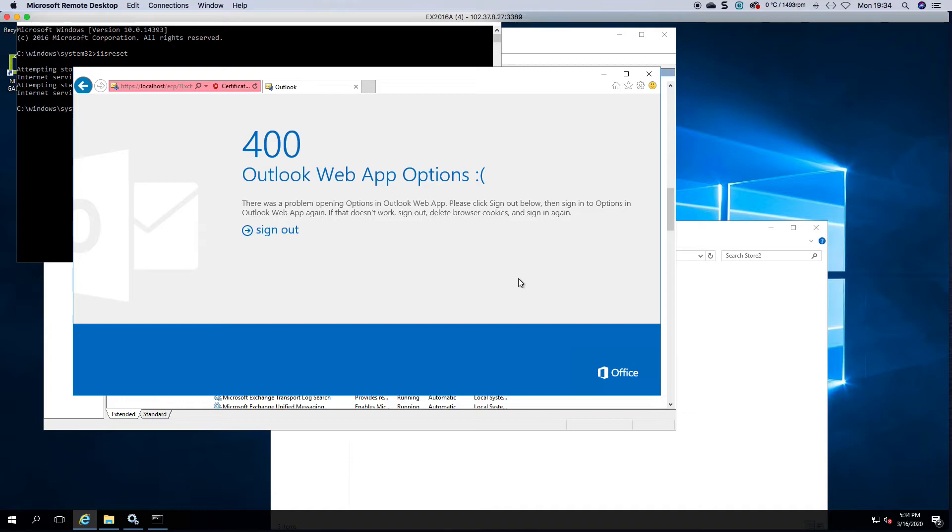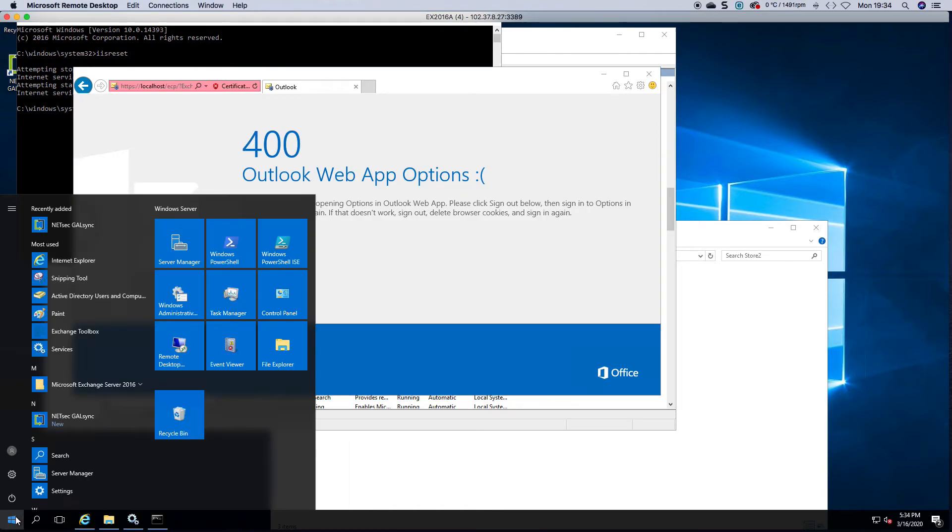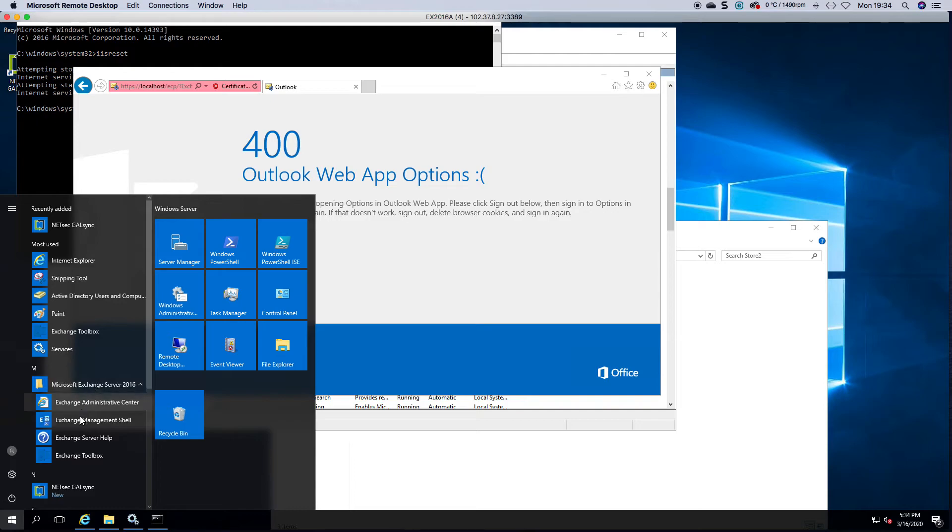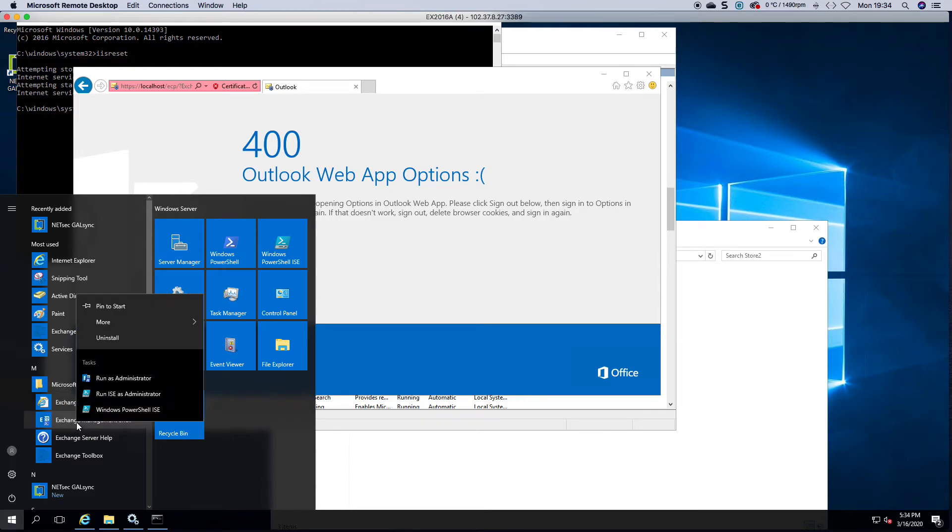So as you can see now I don't have access to the Exchange Admin Center but I do have access to the Exchange Management Shell.